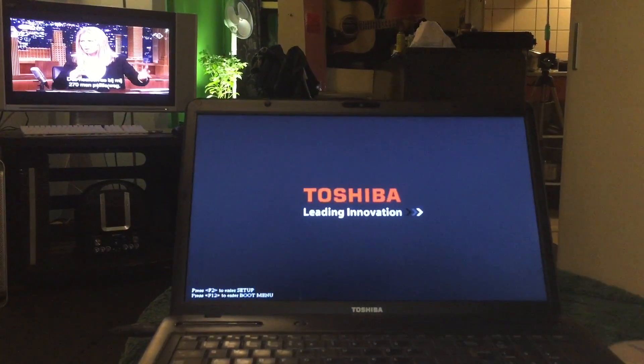Start it up again and let's take a look at a real-time boot straight to the desktop.